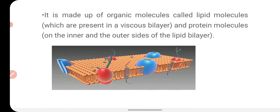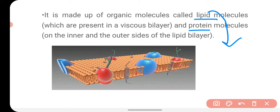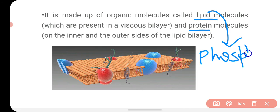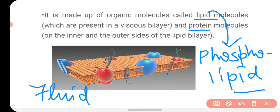The cell membrane is made up of organic molecules — lipid molecules and protein. So mainly the cell membrane is made up of two organic molecules: lipid and protein. The type of lipid found in the cell membrane is called phospholipid.